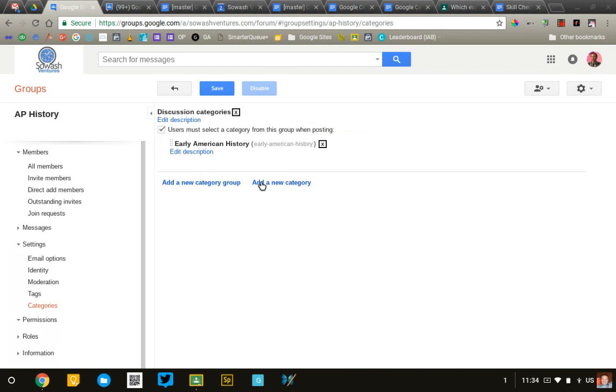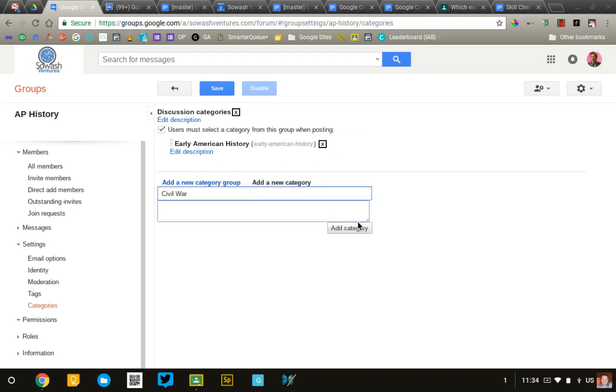Then we'll create another one. We'll just call this Civil War. Add category. And I can have as many categories as I wish. I can even create subcategories. Maybe these go along with the chapters in your textbook or important topics in your class. Students would be posting questions to those categories, and that would allow you to follow through them.